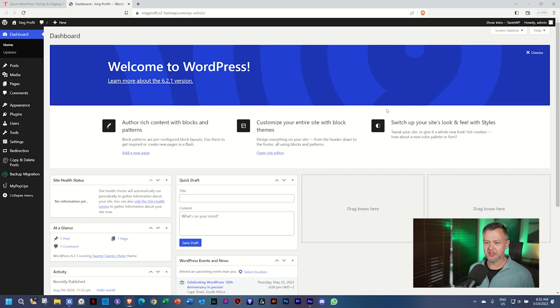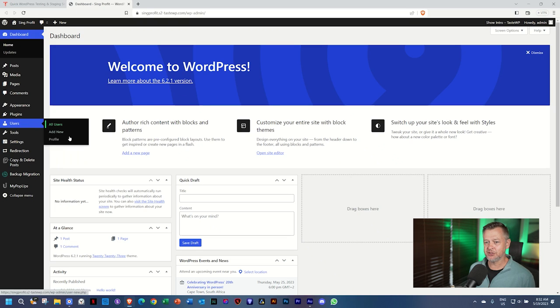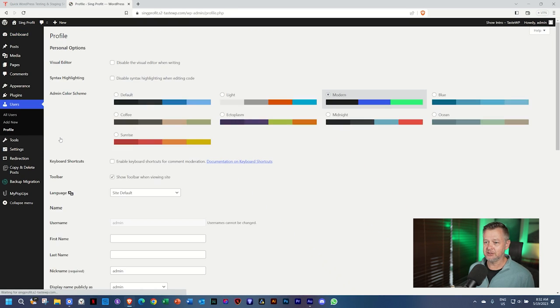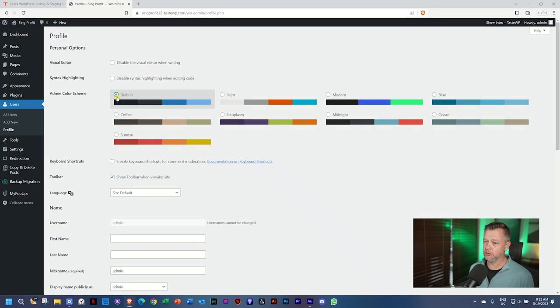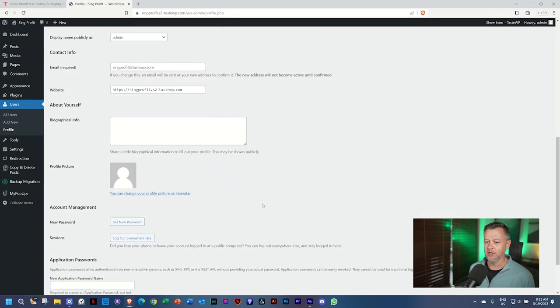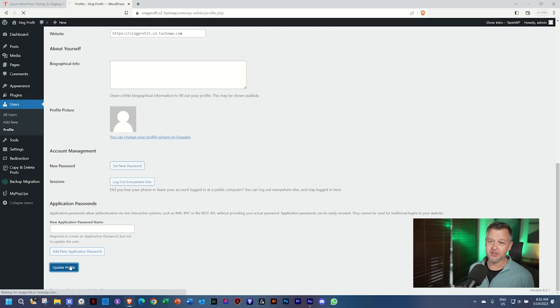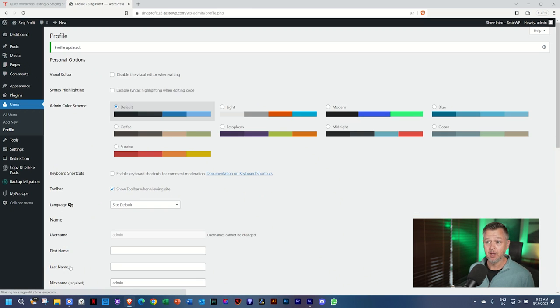Also note that the color scheme is a little bit different. If you go to users and you select profile, they like to do the default installation to the modern one. If you prefer default or any of the others, you can do so. And remember to update the profile.